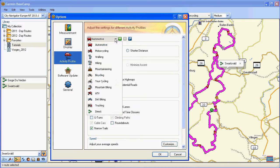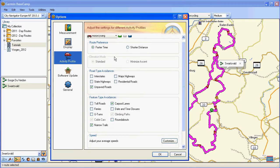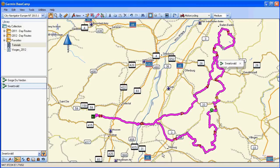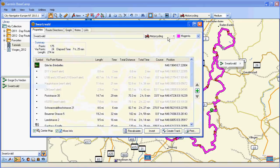So now, if you compare Motorcycling and Automotive, they're the same. As you can see, my route in the Motorcycling profile is now as I want it.